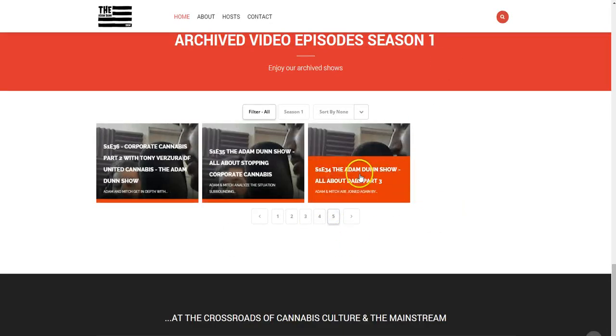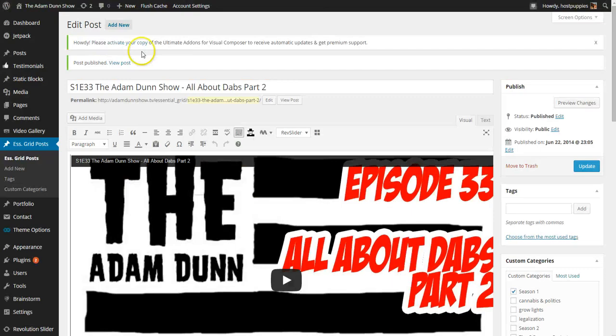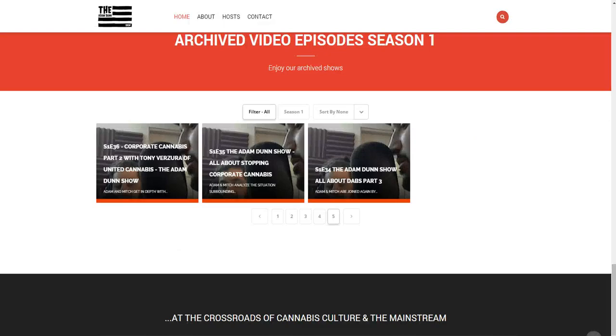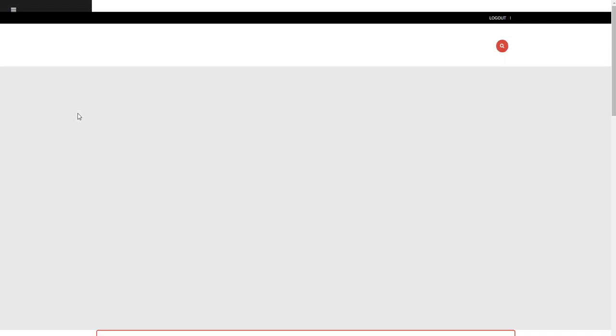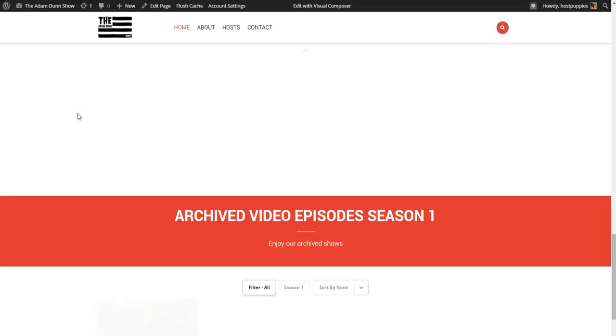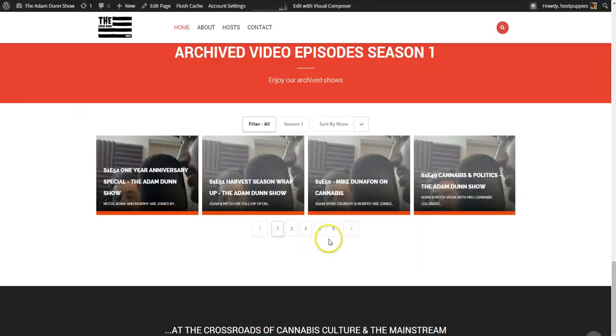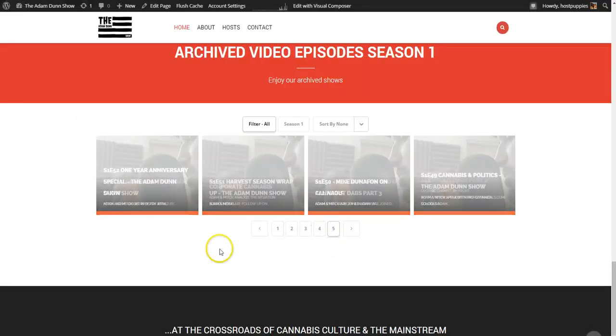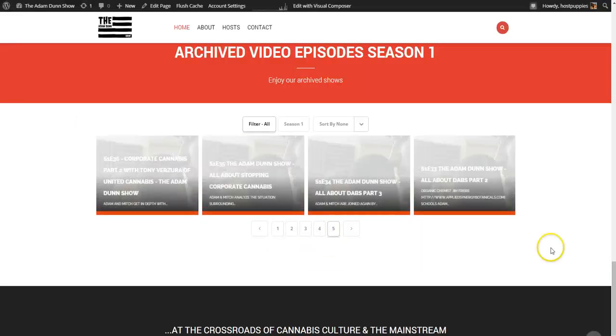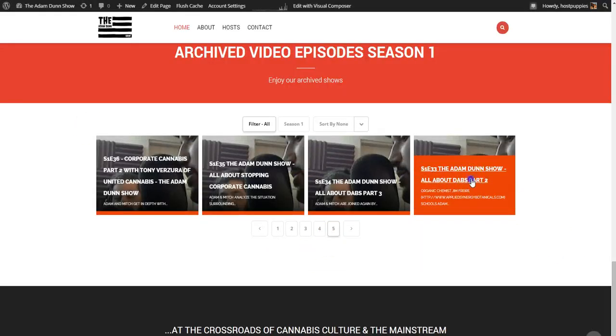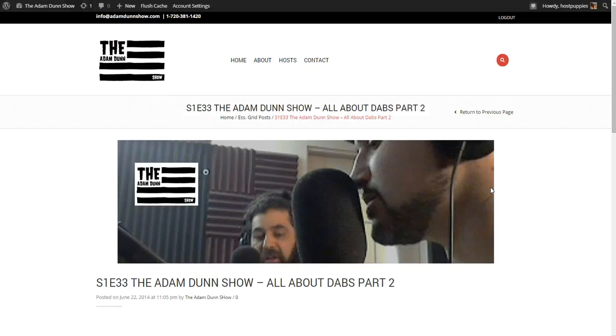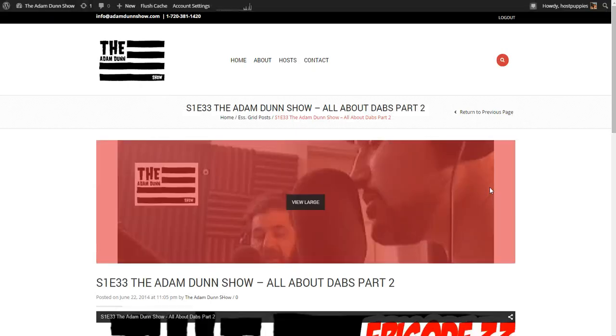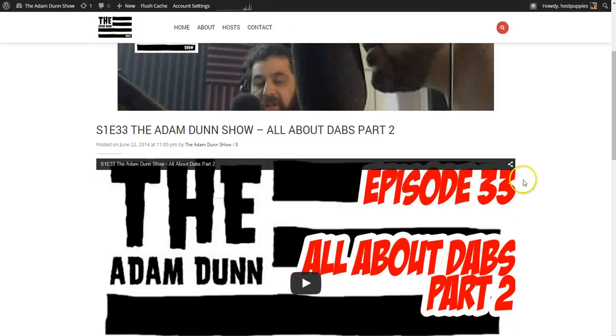All About Dabs Part 3. And we just put in Dabs Part 2. Okay. So now we'll refresh our page. And we'll take ourselves back into page five. And as you can see, Part 2 is in. And it looks good.